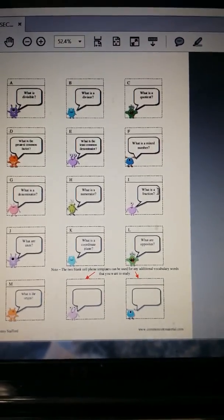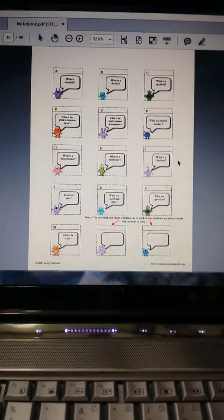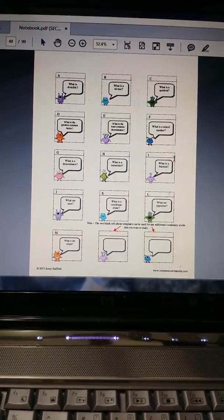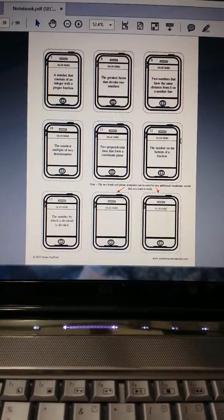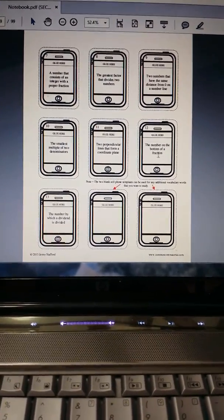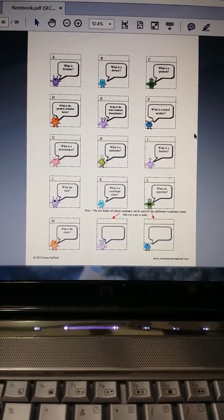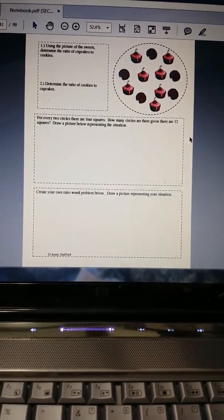And your students will cut that out, fold on the solid line right here and glue those to the cell phones.